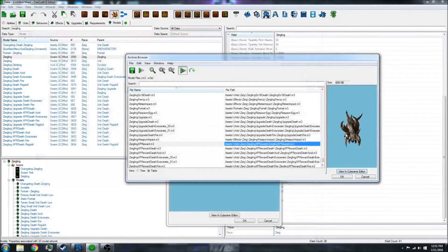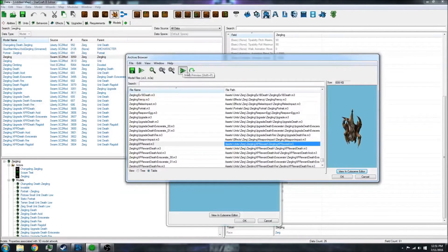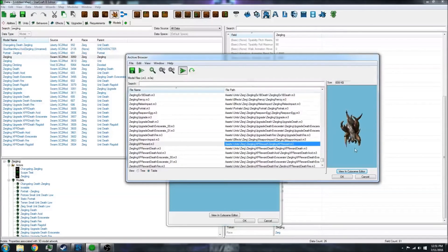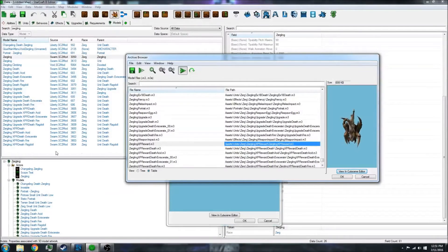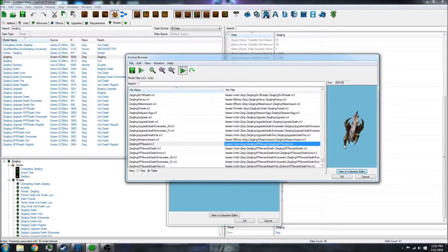If you don't have this preview on the right, you can click this arrow right here to show the preview, and then you can see what image you're looking at. Let's say I want to change the Zergling to this one for my custom map.